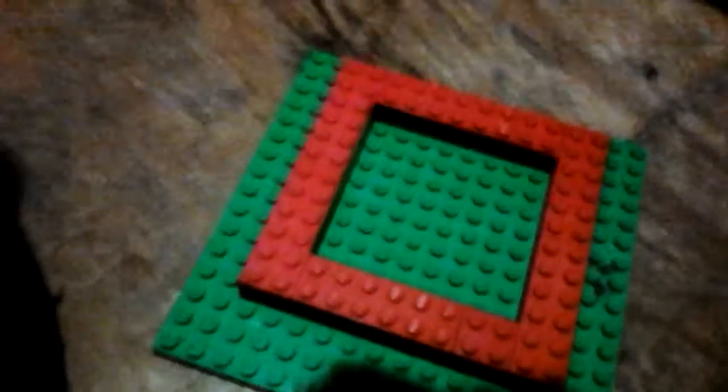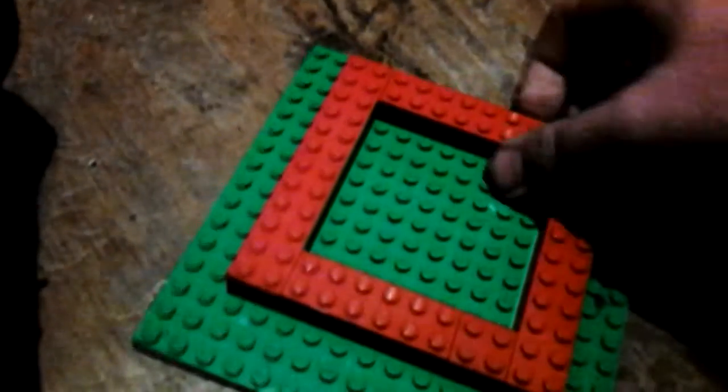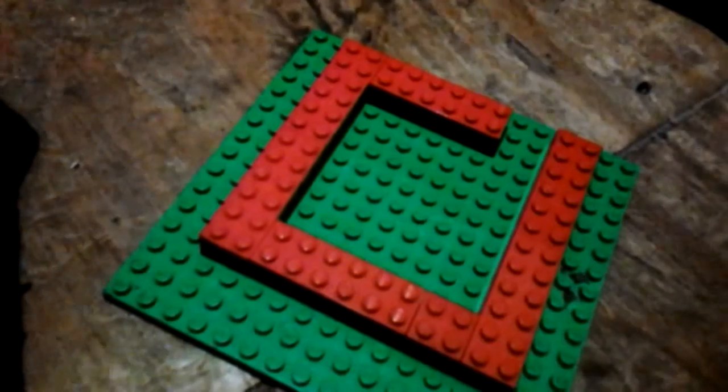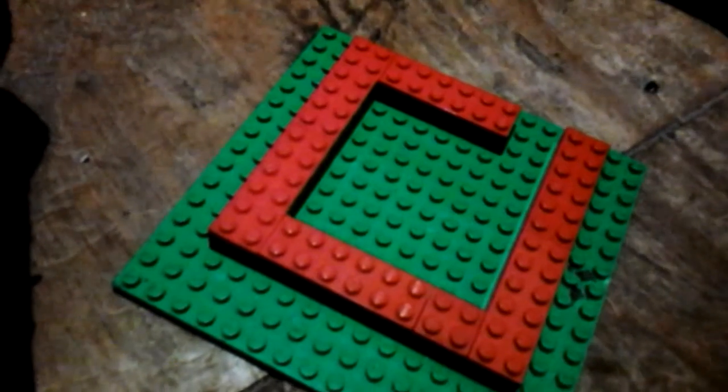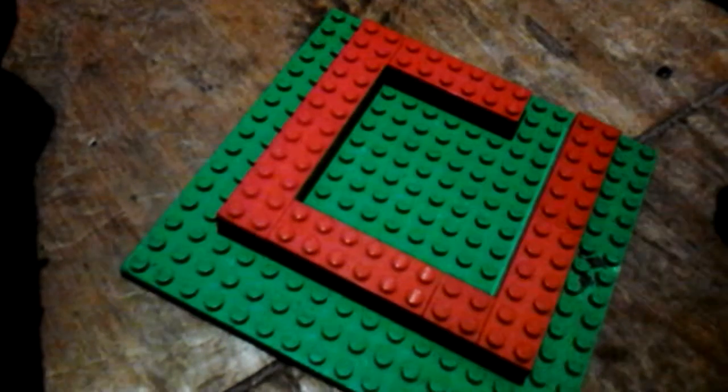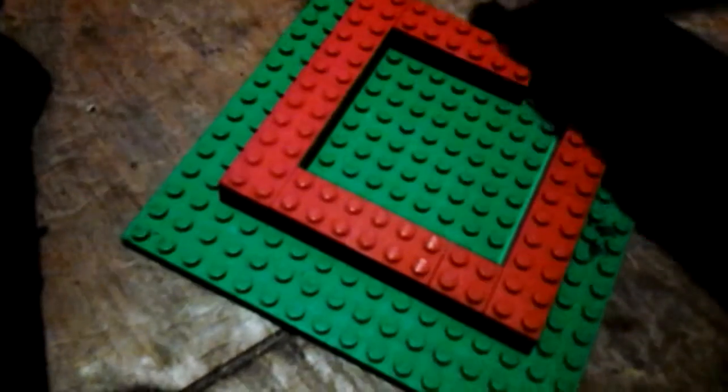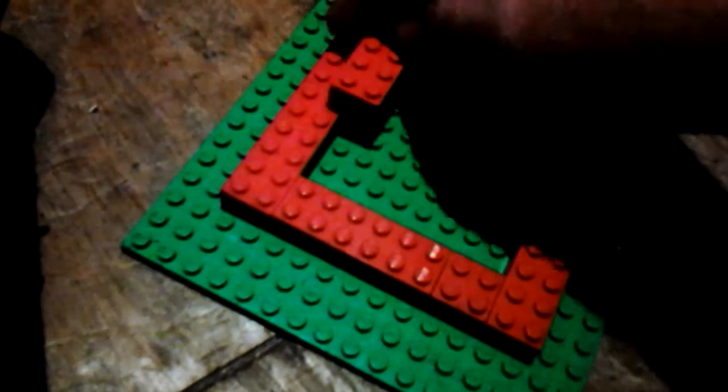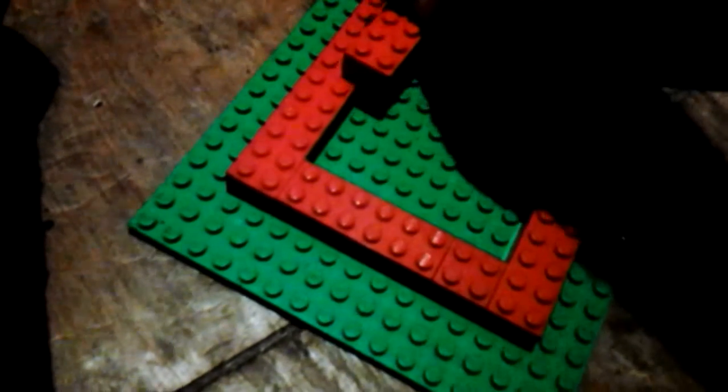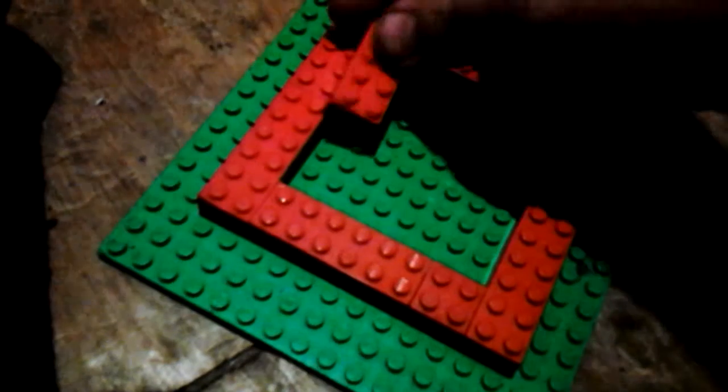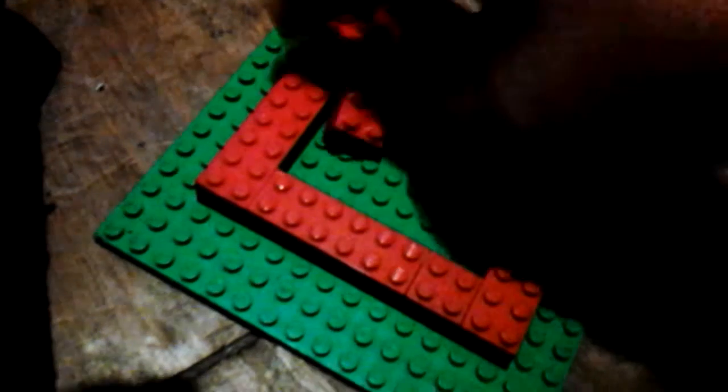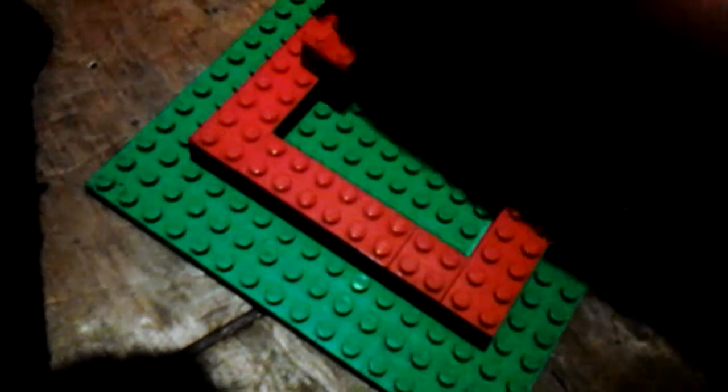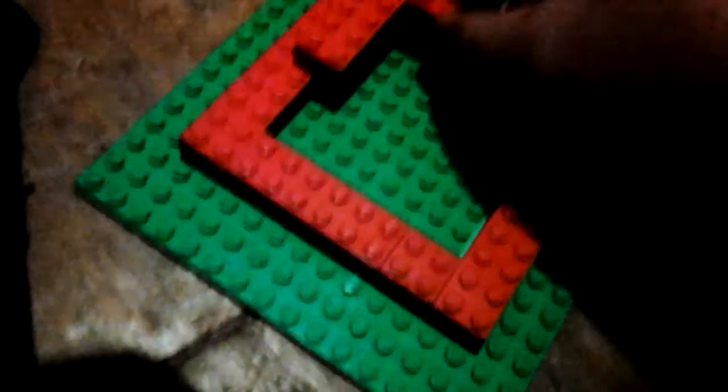For the second layer, you can leave a gap to serve as the entry to your pyramid. You do the second layer next.